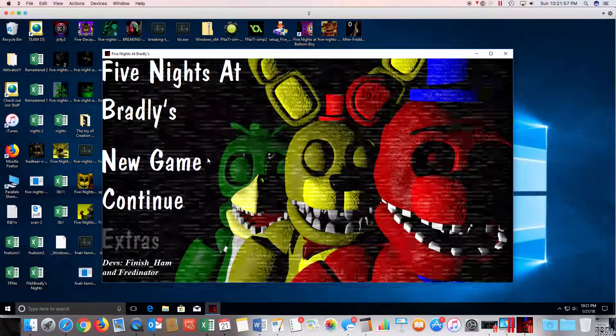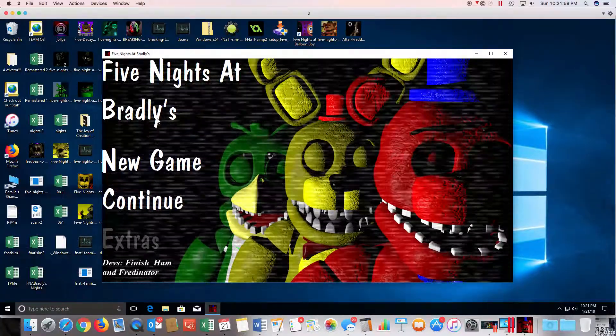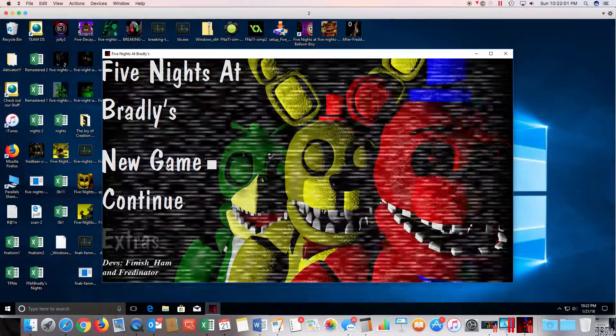Hello buddy, my name is Brenda. Welcome to Five Nights at Birdies. Let's get into new game.